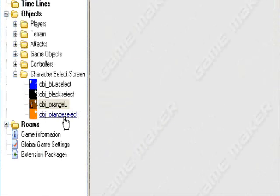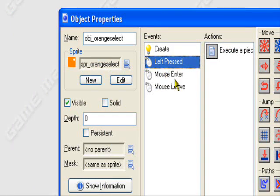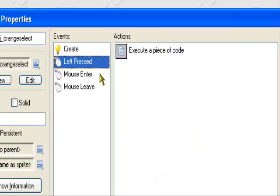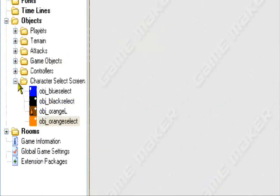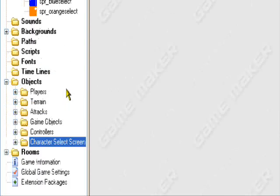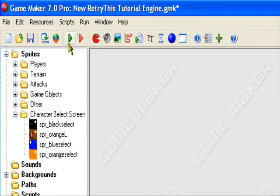So this is what we have. We have our orange select object - I already created all the character select screen aspects. If you want to know more about that, you can go to my character select screen tutorial. Let me show you what it looks like. I think I might have done something wrong - well, it's still going to work but there might be a little bug where it automatically selects my character after I press OK after validating the unlock code. I'll show you how to fix that if it's there.